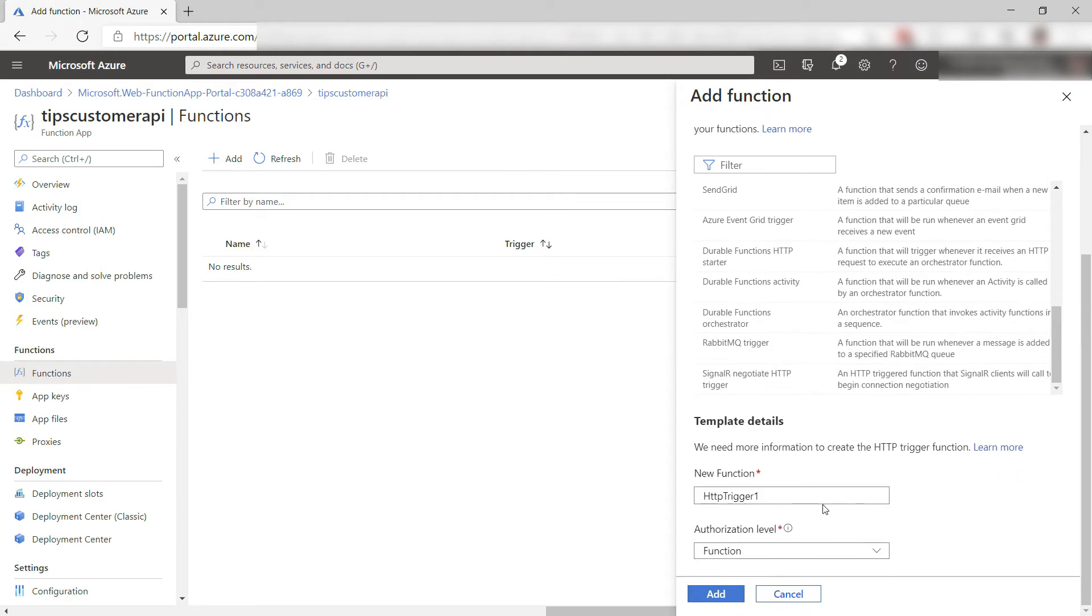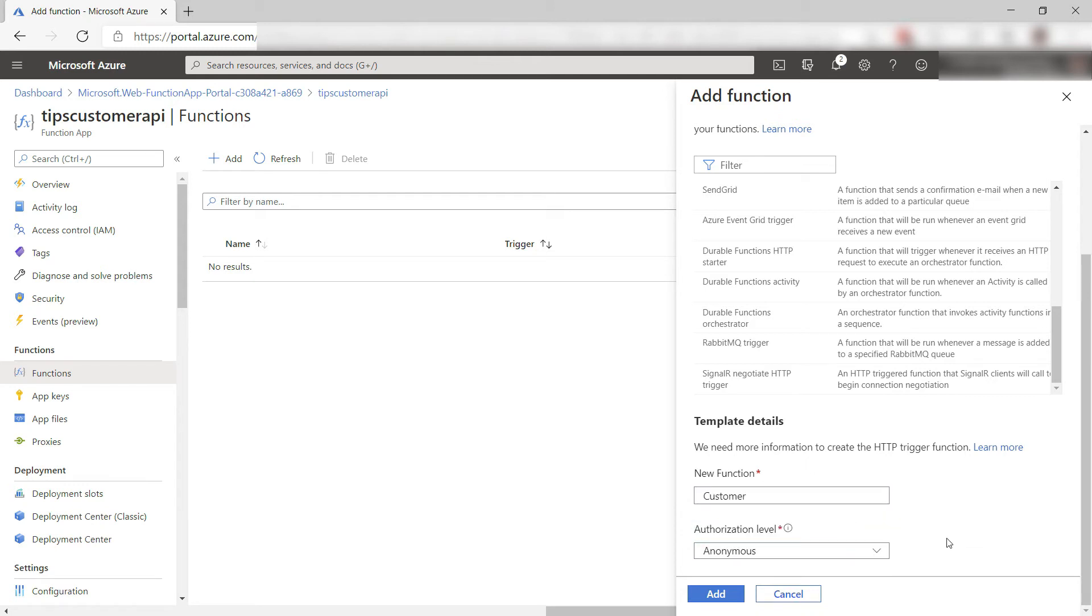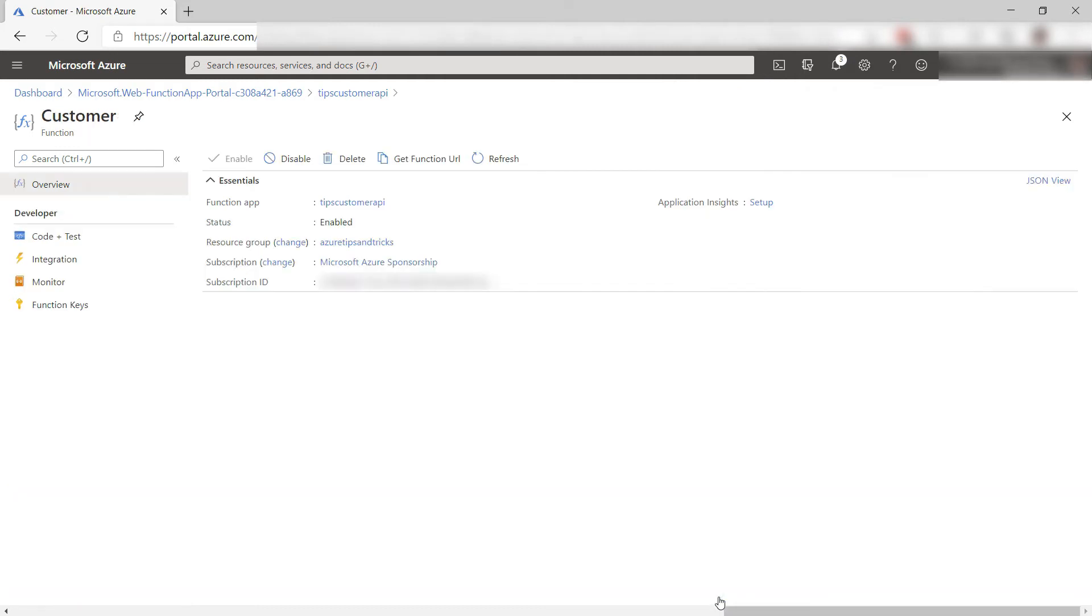Let's scroll down. Here, let's give the function a name and I'll set this to anonymous, which will make it easy to test it. Okay, add it and here we go.